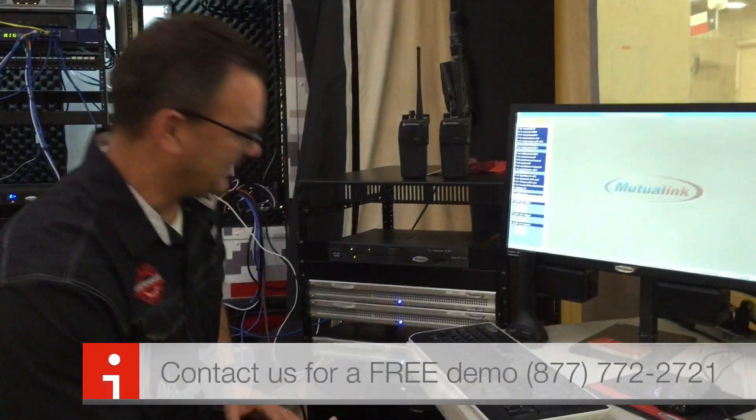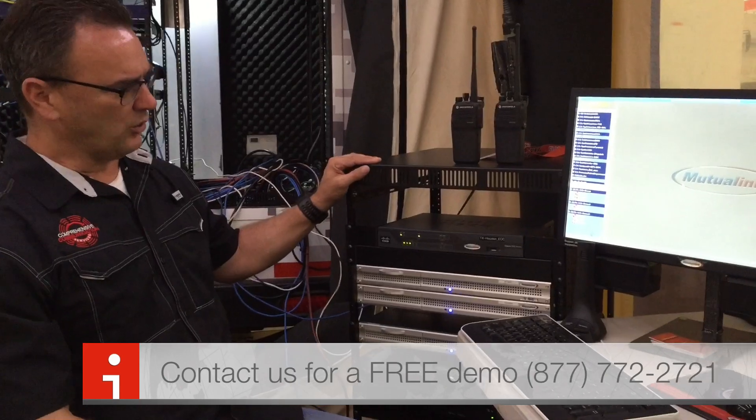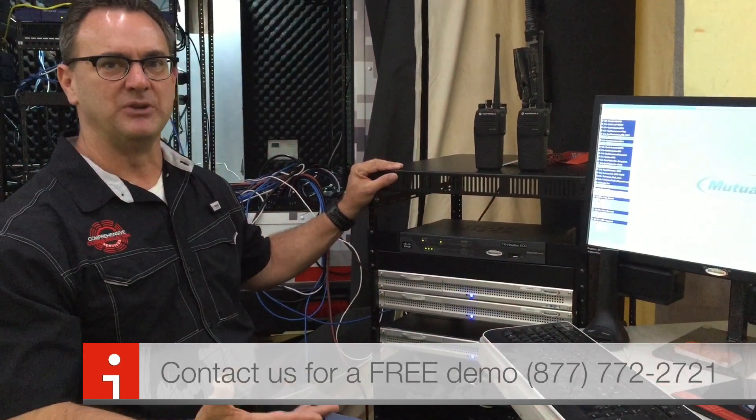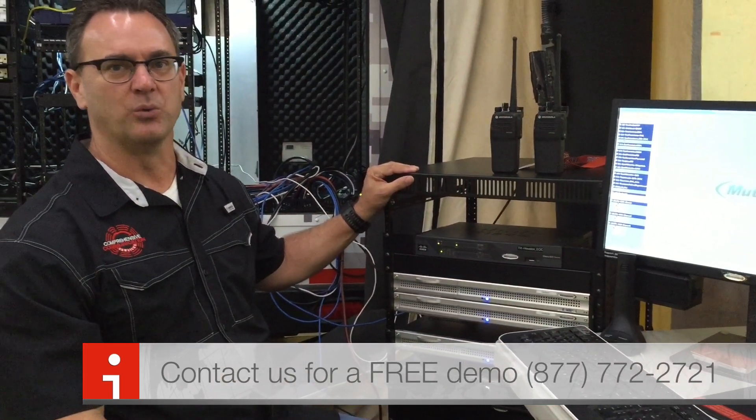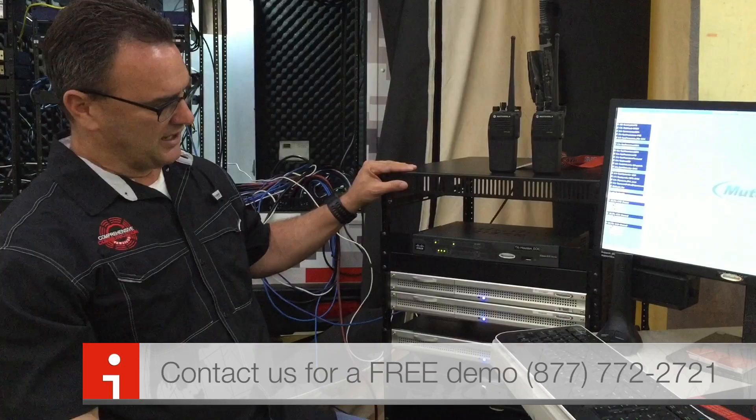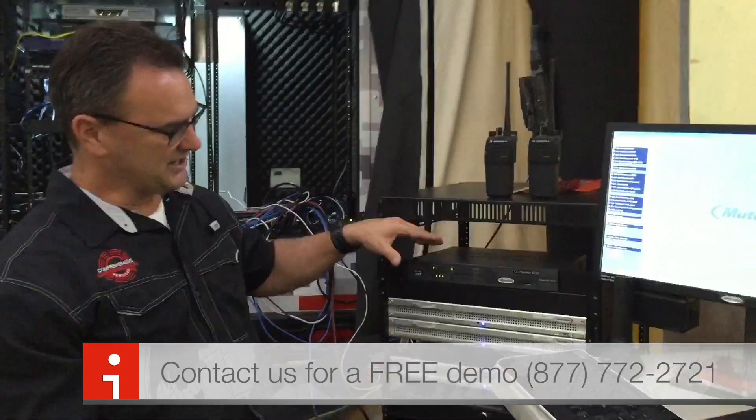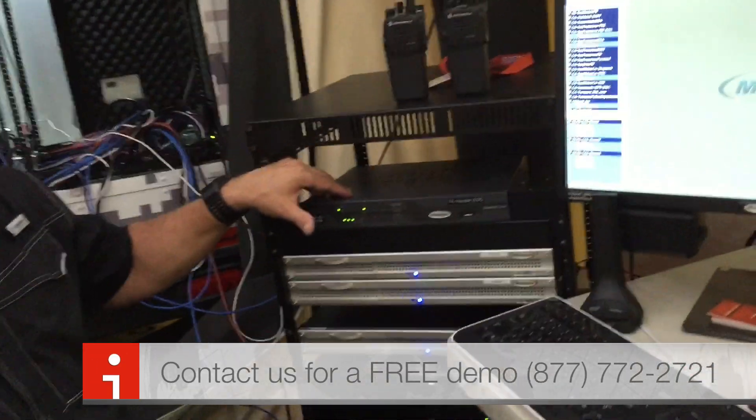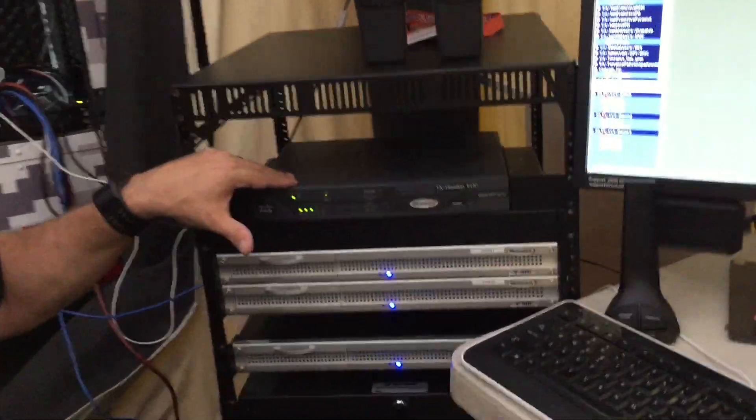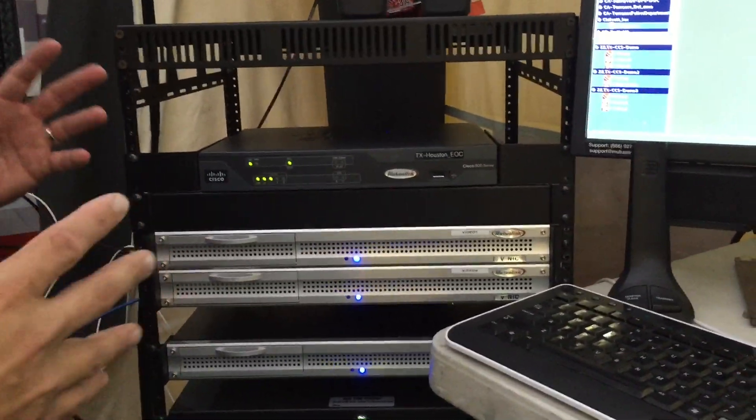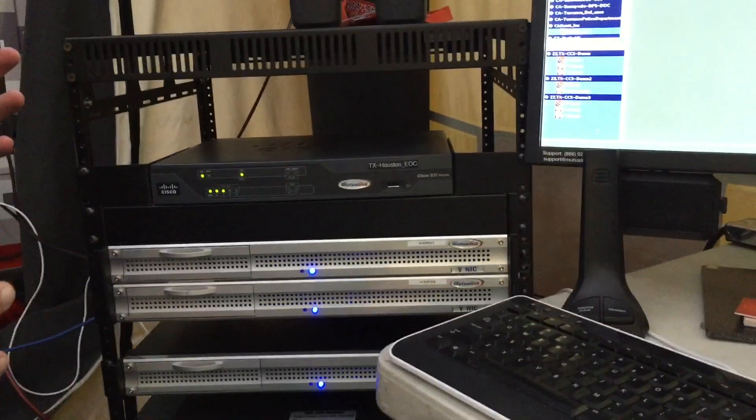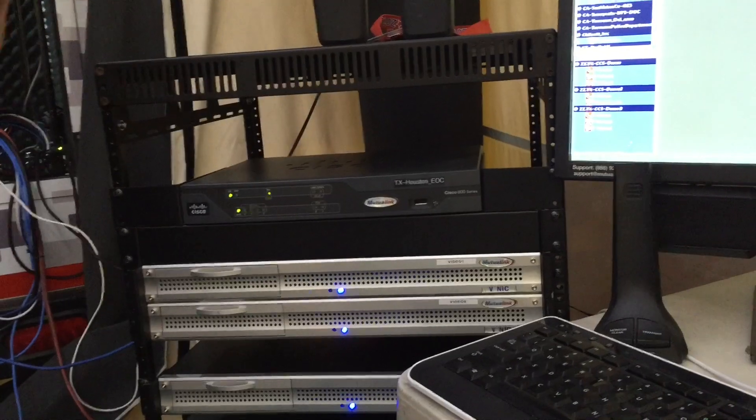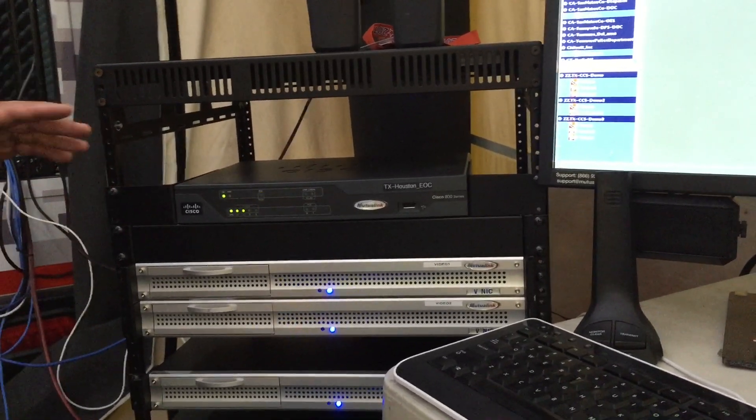What you see beside me is basically the core Mutualink system that we call an IWS, an independent workstation. What you'll get when you get a Mutualink system is a Cisco router that runs proprietary Mutualink software that basically lets Mutualink connect to the Mutualink network that runs this entire operation.